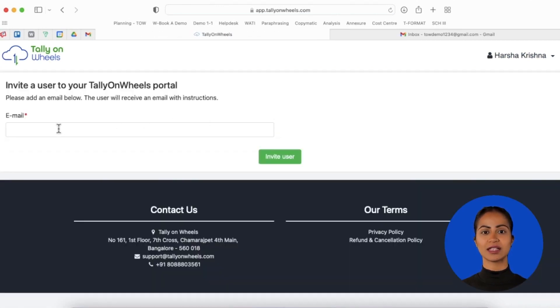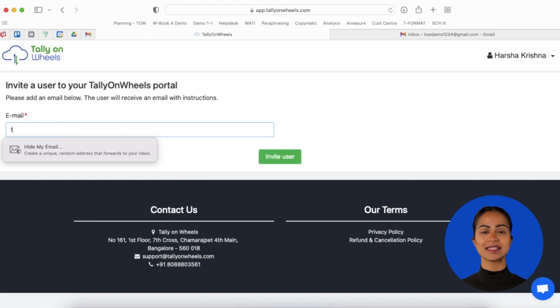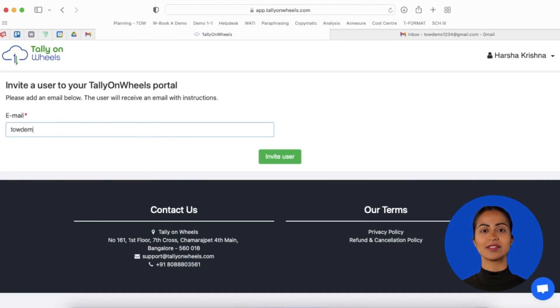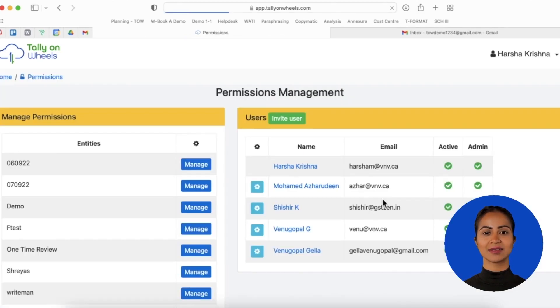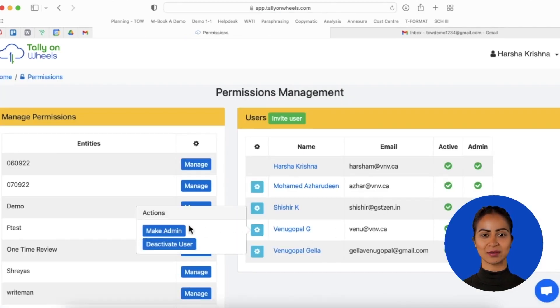Then, click Invite User and enter the email address of your team member to send an invite. Once the team member accepts the invite and registers, their name will be seen in the list of users.